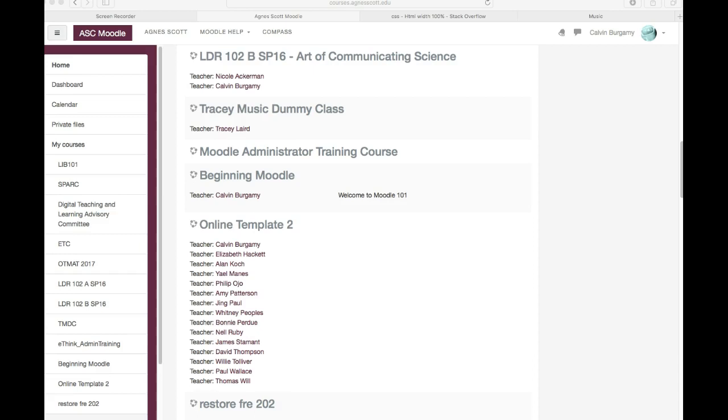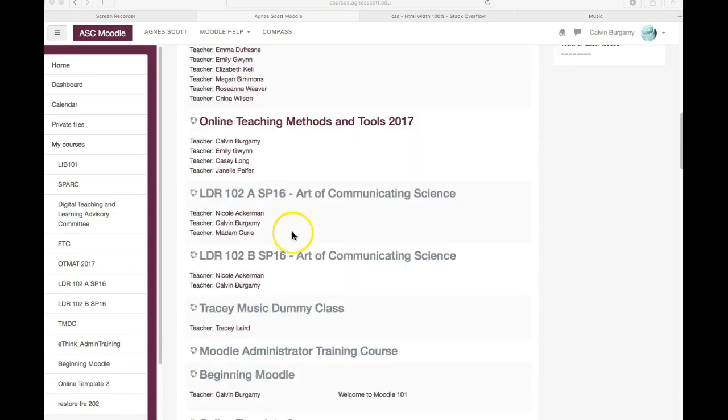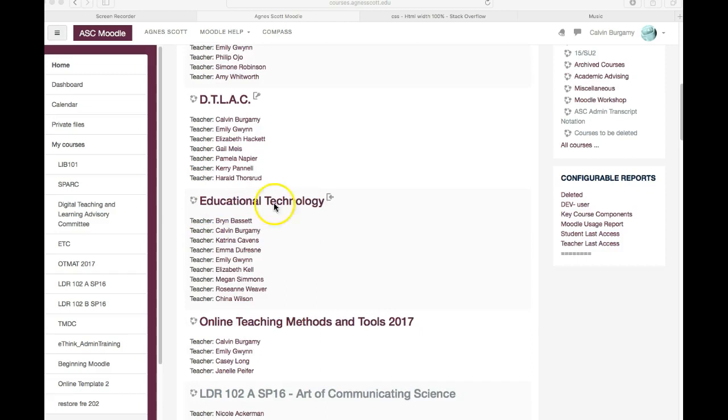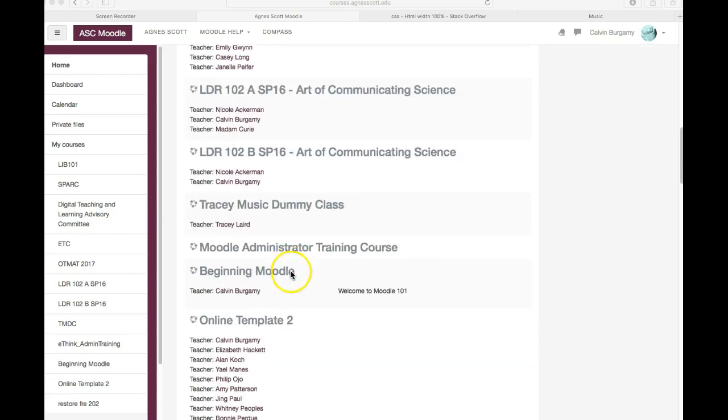Now by default at the beginning of every semester, Moodle courses are hidden from the student view. You as an instructor will see it grayed out as opposed to this dark purple color.